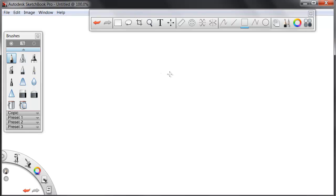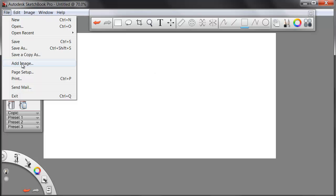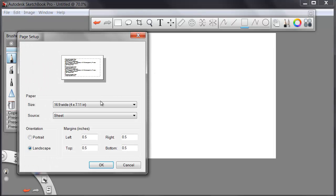We start out here in Sketchbook Pro with a single sheet, which we can define under File and Page Setup. In this case, I've got mine defined here as a 16 by 9, matching my aspect for HDTV.